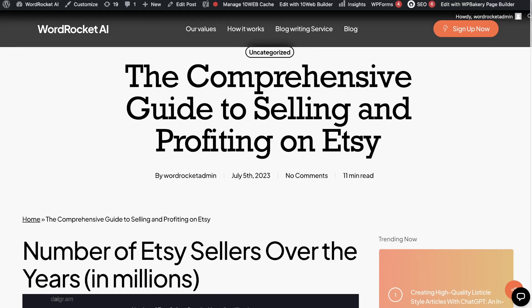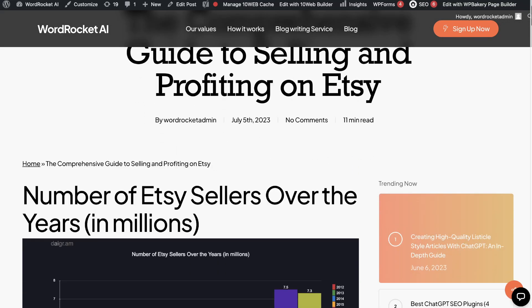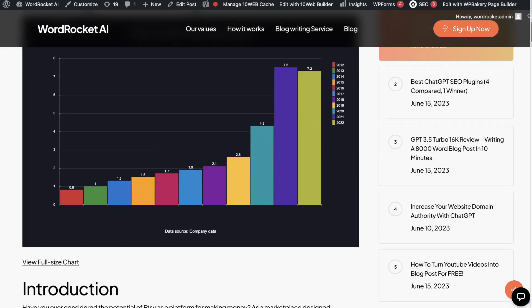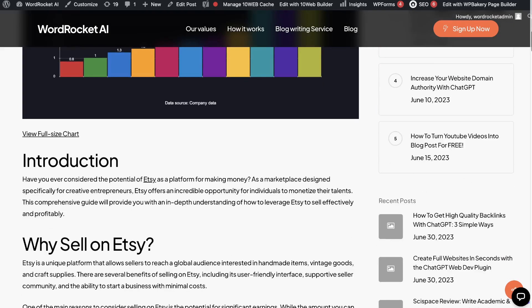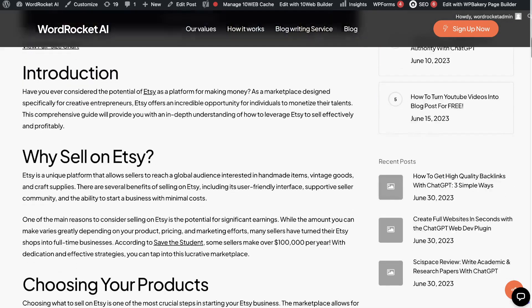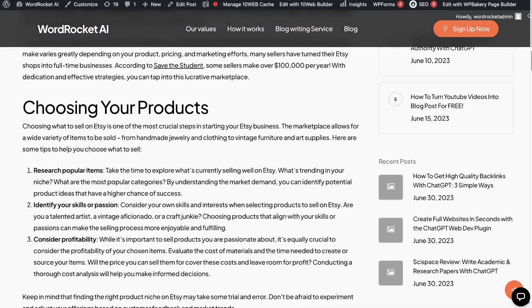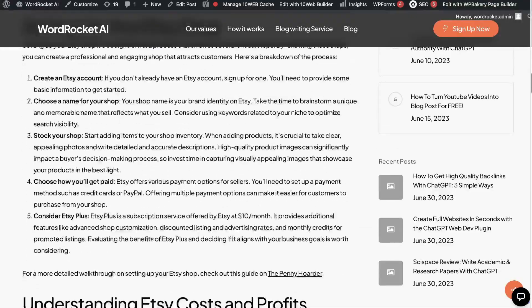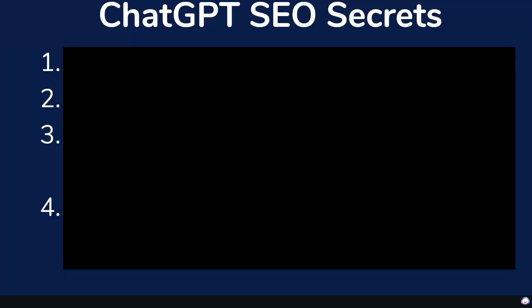What is going on guys and girls? In today's video, I'll be going over some ChatGPT SEO secrets to help you outrank your competitors and rank your blog posts or articles on the first page of Google. We'll be going over four secrets that I've used and found that really help move the ball when it comes to ranking on Google when using ChatGPT.